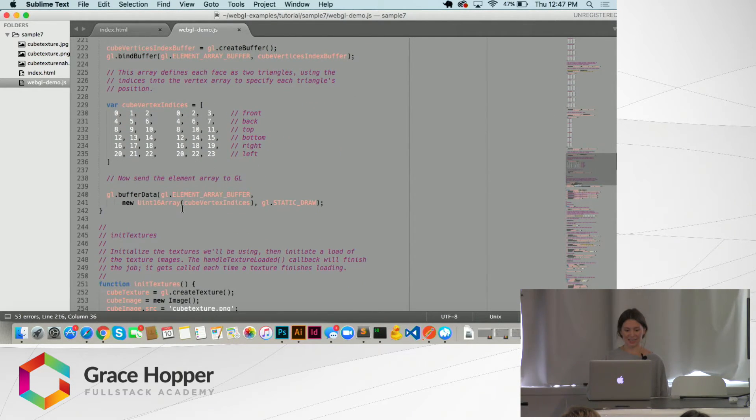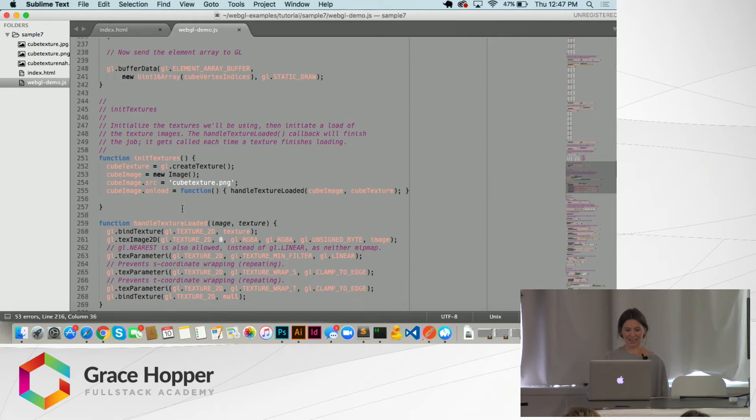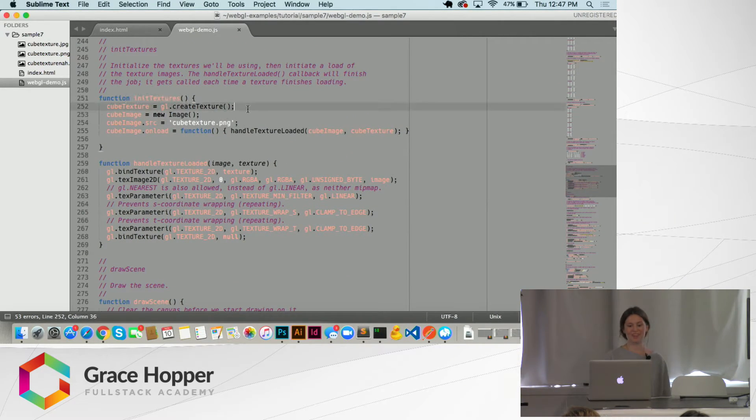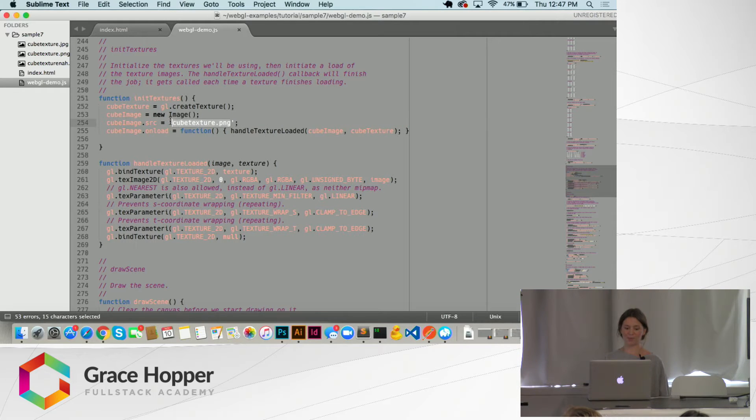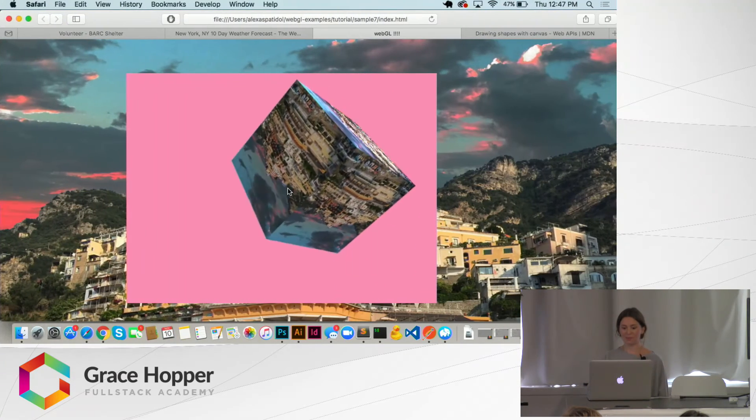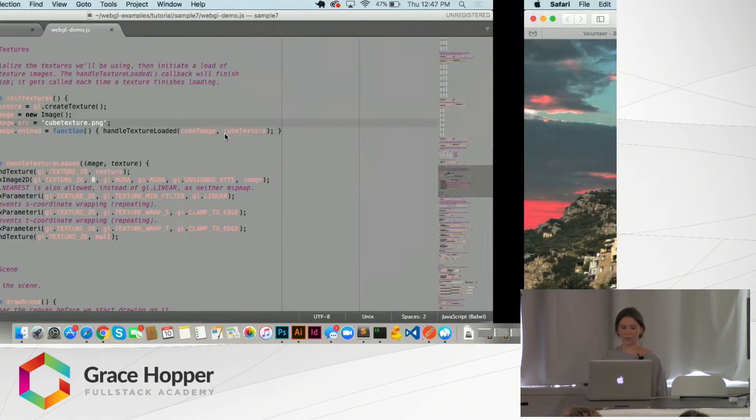And then we will set, here we're initializing the texture. So here is where you put the image that you want to render the texture of the cube.